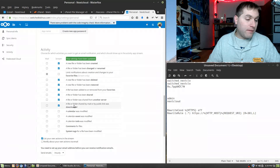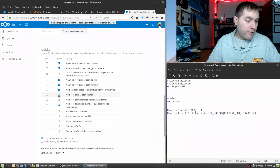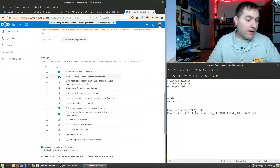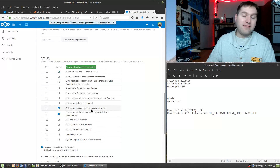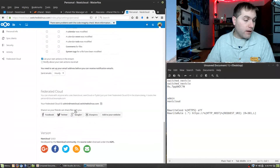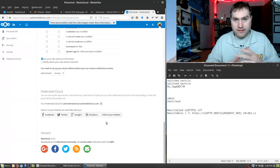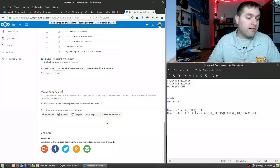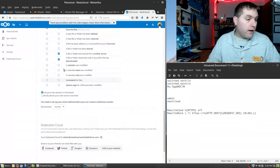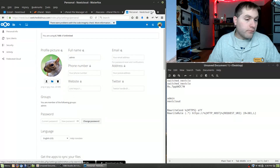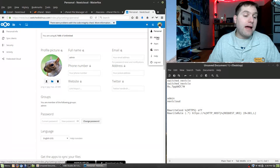I might keep notifications for when something is made public or shared. You can customize these settings however you like — I generally don't want to be annoyed by activity feeds so I turn most off. Federated Cloud is a system that allows sharing between other Nextcloud users. There are also connection options for Facebook, Twitter, Google, and others.